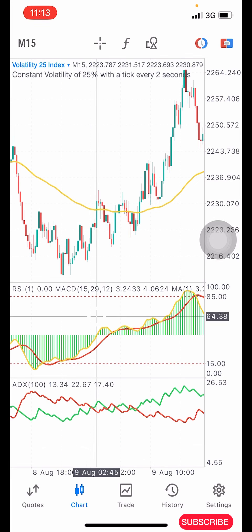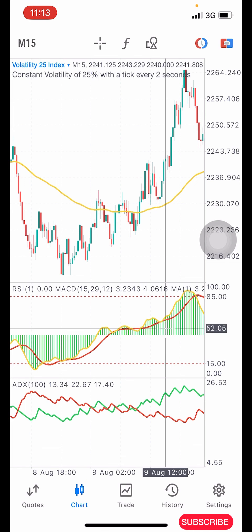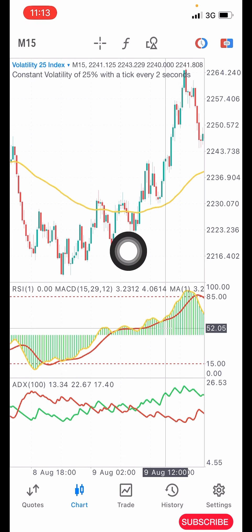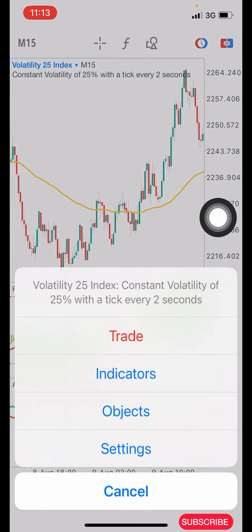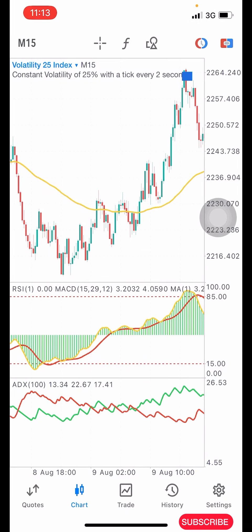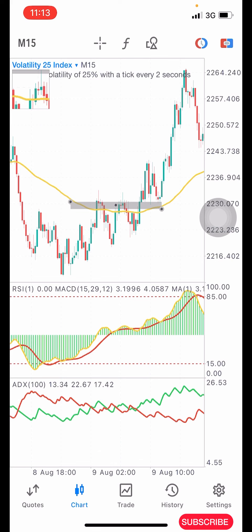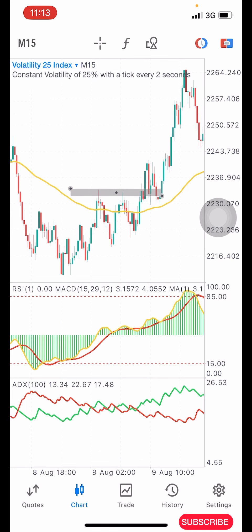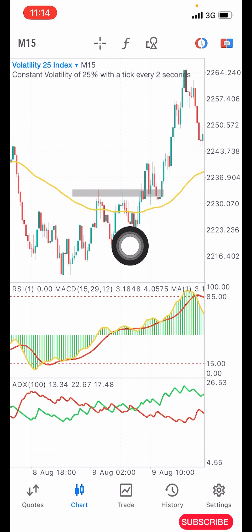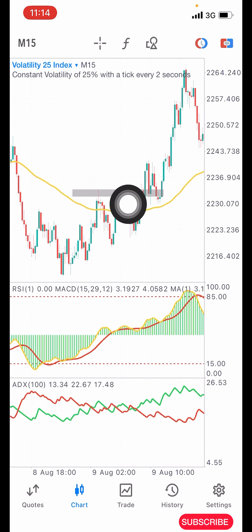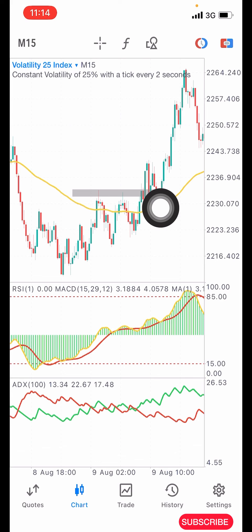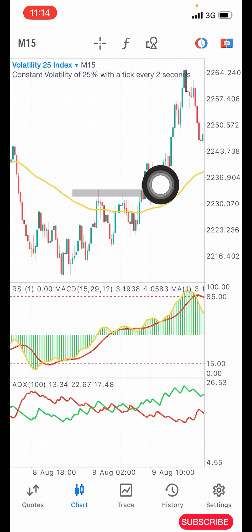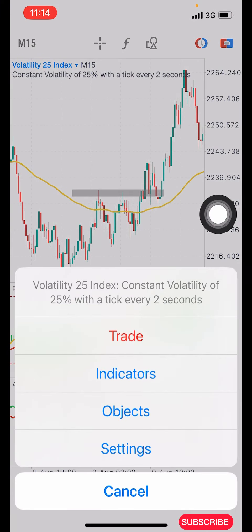Now see where it crossed — it crossed and broke above the yellow line here, then went back for a retest. Mark out that area — the tip of that candlestick. Once you've marked it, the next thing you want to see is a breakout of that structure. Price dips a little below, then finally breaks above with a long candlestick. You can see this green long candlestick here — it closes and that's where you take your buy entry.